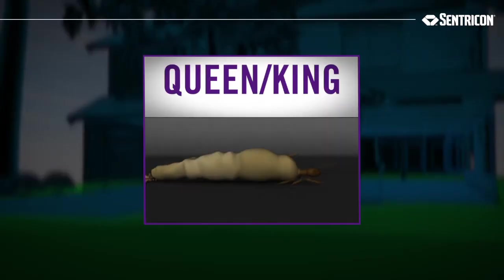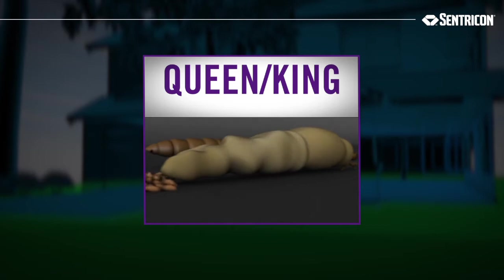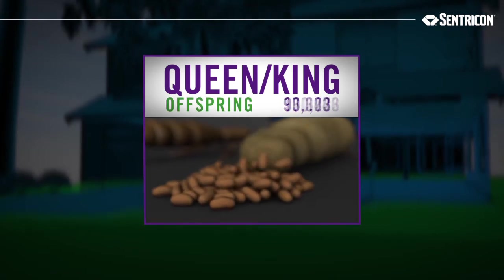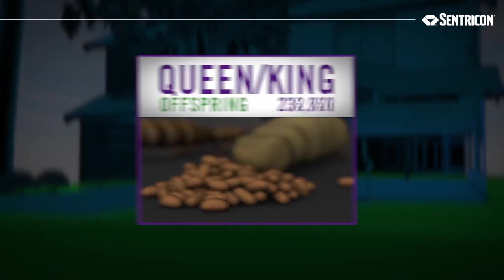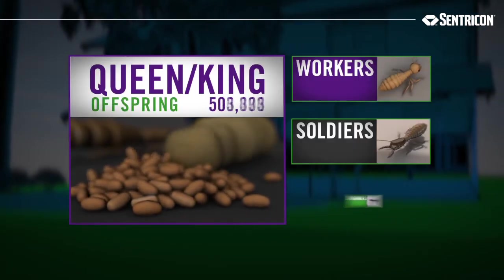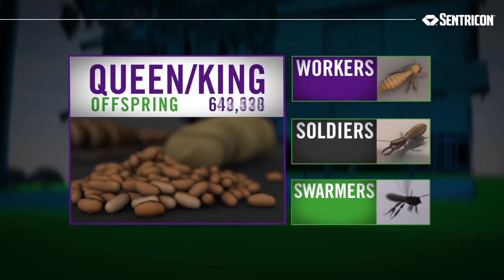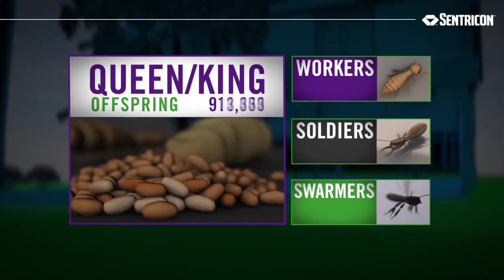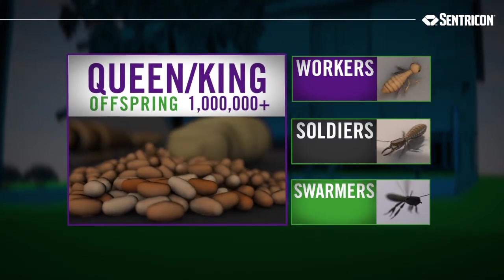Termites live in colonies, with the queen and king producing a steady stream of offspring consisting of workers, soldiers, and swarmers. In fact, a single queen can lay millions of eggs.